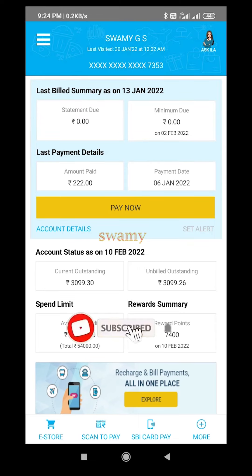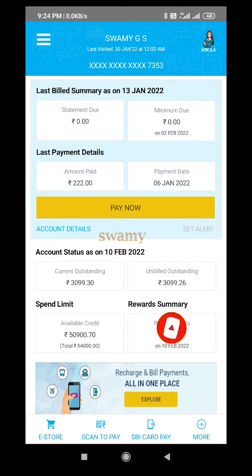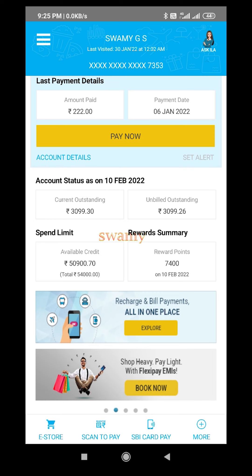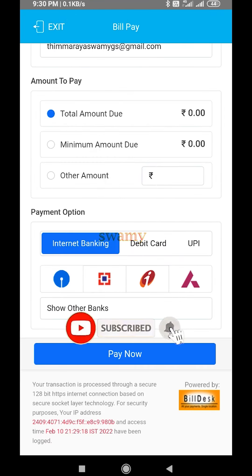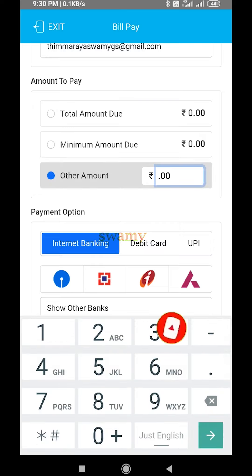If you want to pay the credit card and you want to pay the same amount, subscribe to our channel. If you are looking at the same page, you can pay this amount. If you want to pay the total amount, minimum amount, and other amount, I will mention the other amount in this place. You have 3 options.